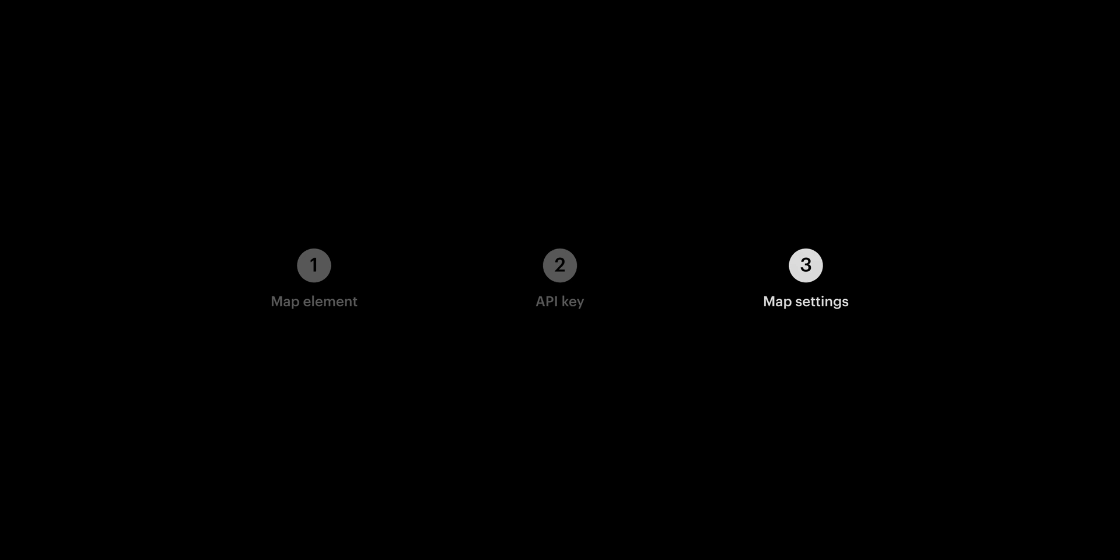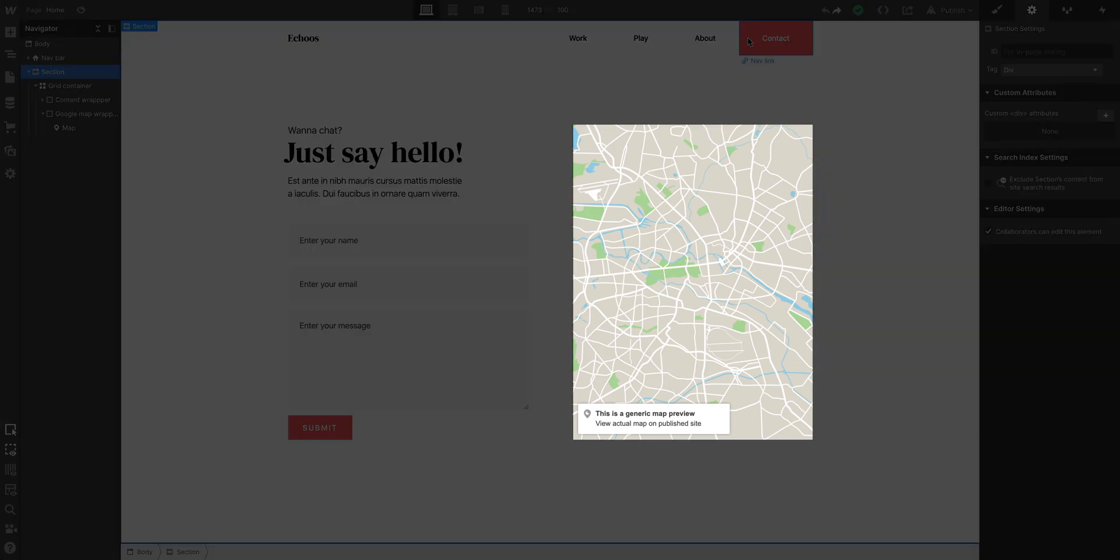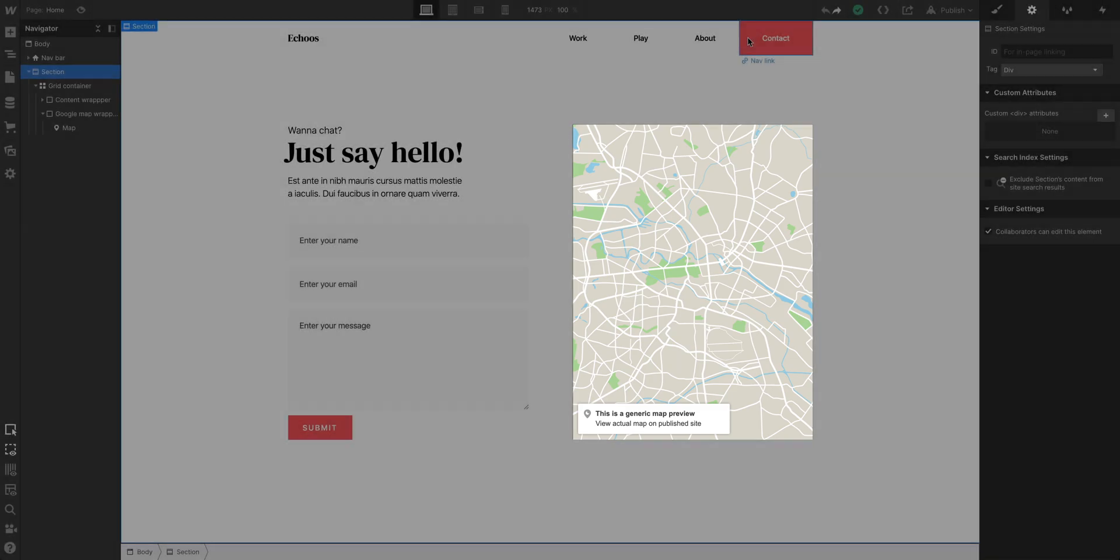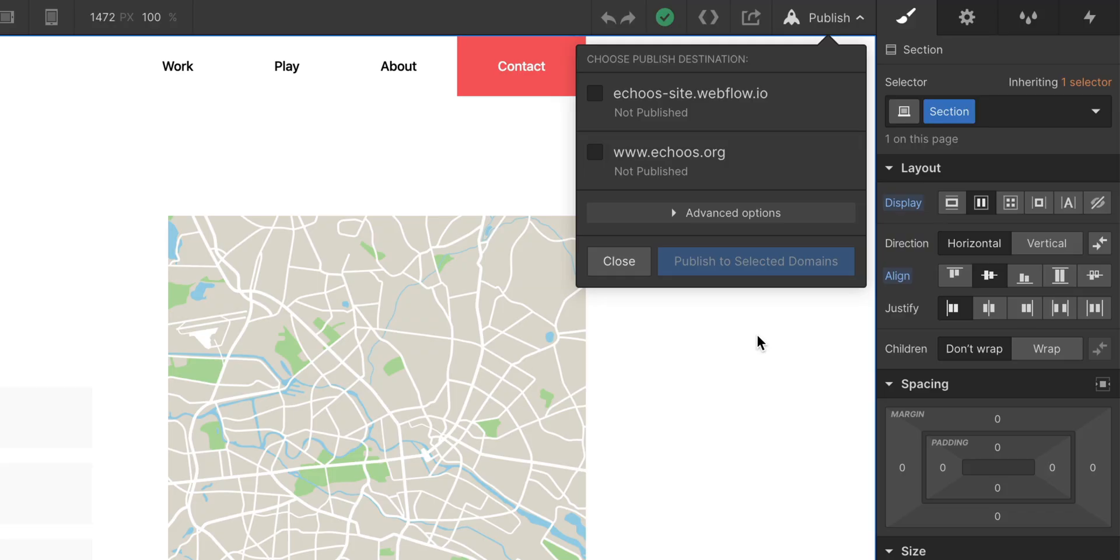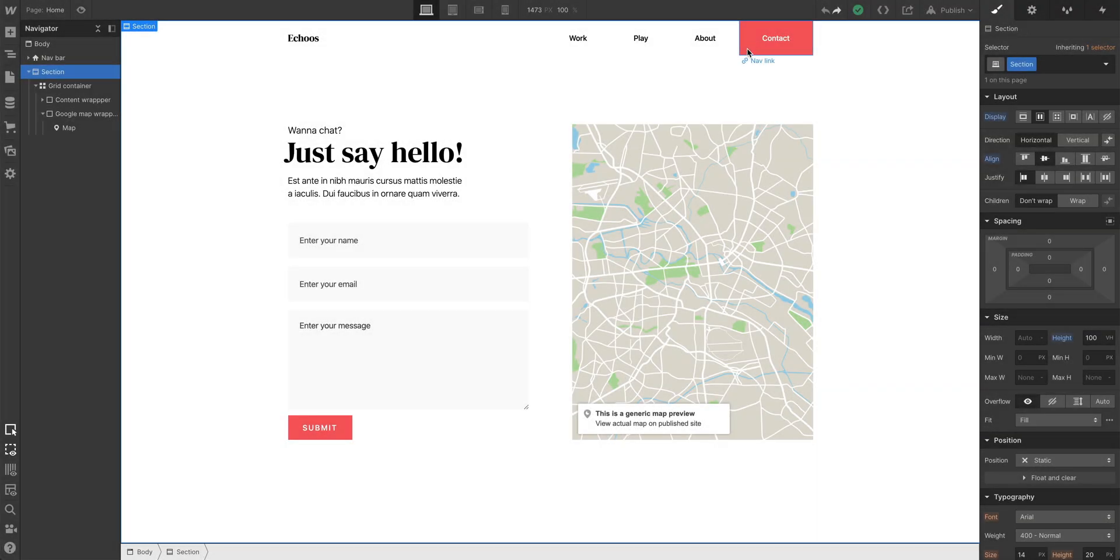Part three? The map element itself. Once you've added your API key, you'll see a generic map preview in Webflow. And the reason is because Google limits the usage of your API key to your published site, whether you're using a custom domain or a Webflow.io domain.